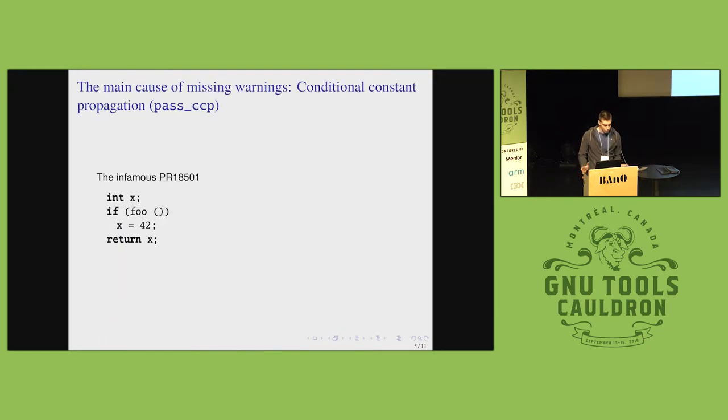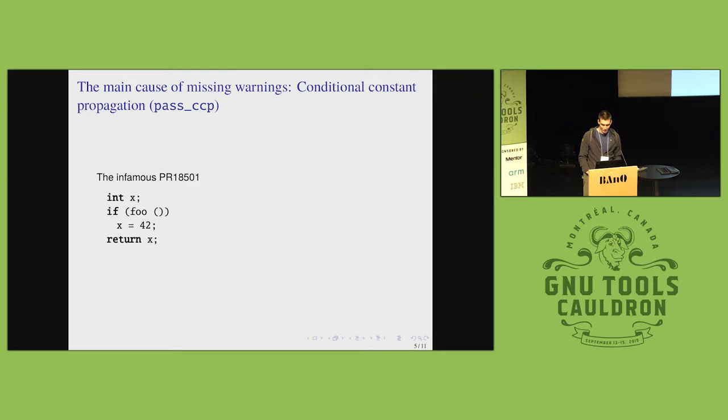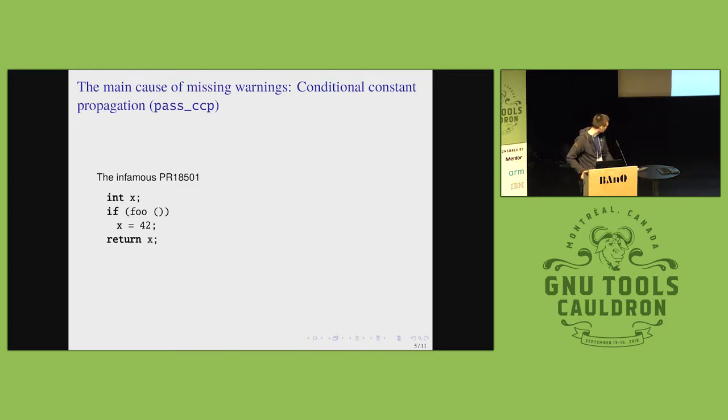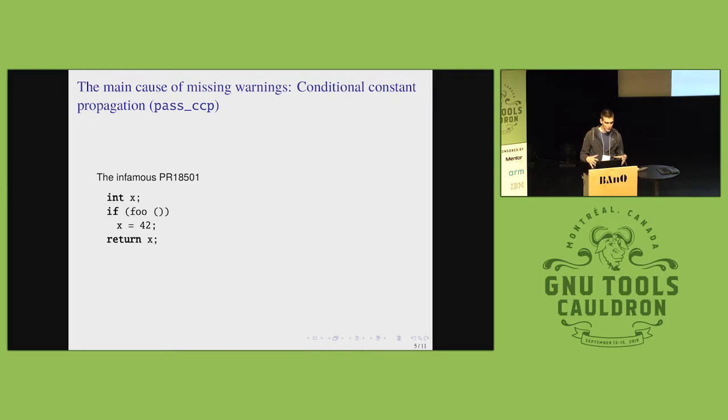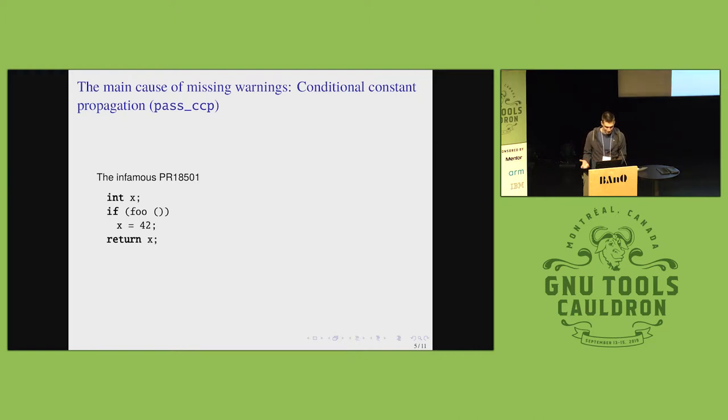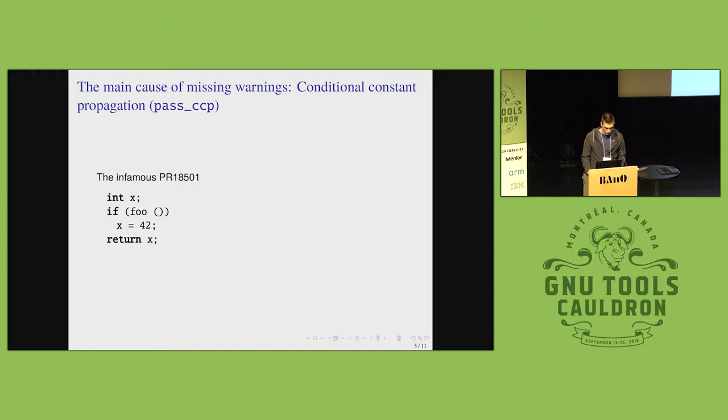This is actually the main outtake. We found one pass that performs optimizations based on undefined behavior. And that is the conditional constant propagation pass. This is the infamous PR. What happens here is when the conditional constant propagation engine sees an undefined value merge with a constant, it merges it into that constant. So the undefined behavior is not visible anymore to the subsequent passes.